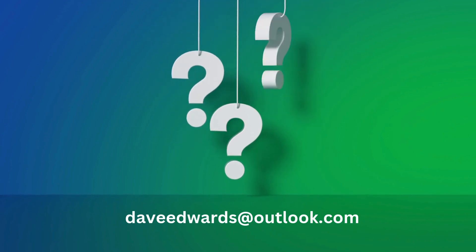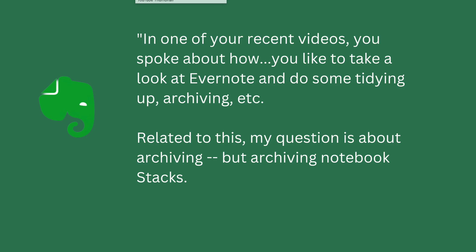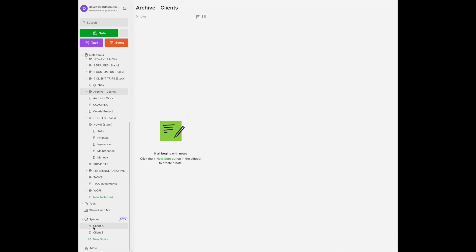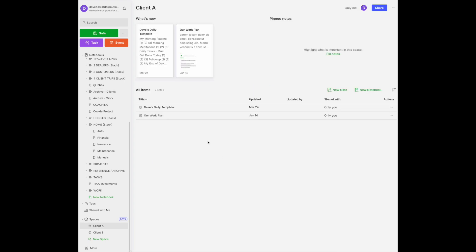Now we move on to a viewer question. E.G. wrote: in one of your recent videos, you spoke about how you like to take a look at Evernote and do some tidying up, archiving, etc. My question is about archiving notebook stacks. When I saw the Spaces feature and began listening to you talk about how you archive, I thought this might be a place to archive all those less-used stacks. But that didn't seem to be the case. So Spaces is meant for people who want to collaborate — you can set up a space for each of your clients and put notebooks or material you'd like to share with individuals you're working with. I think the bigger issue E.G. is referring to is what do you do when you're no longer working with a client, and then making reference about storing stacks into some sort of an archival system.